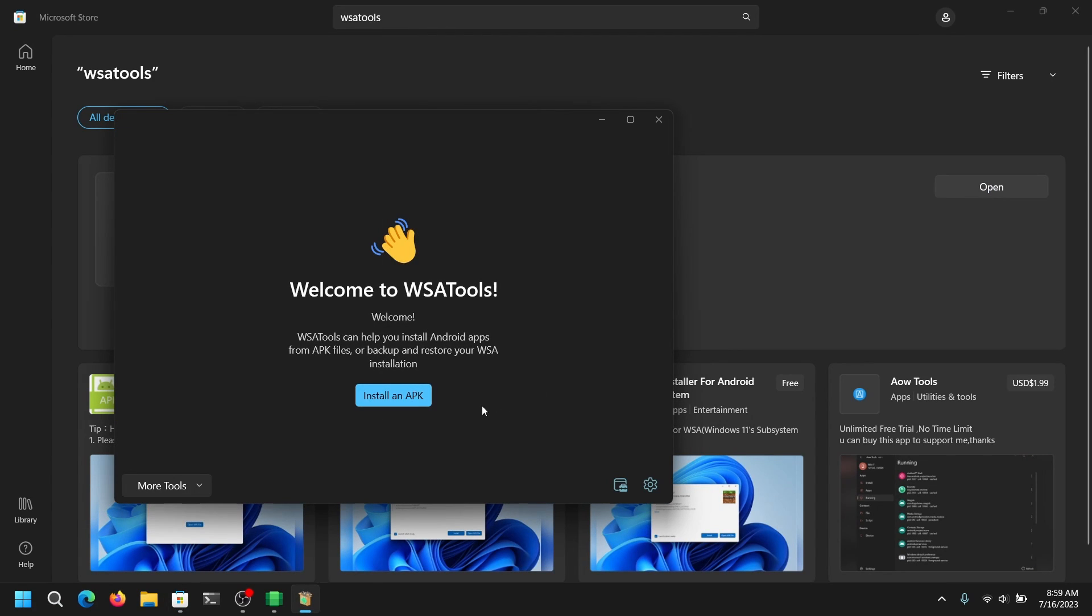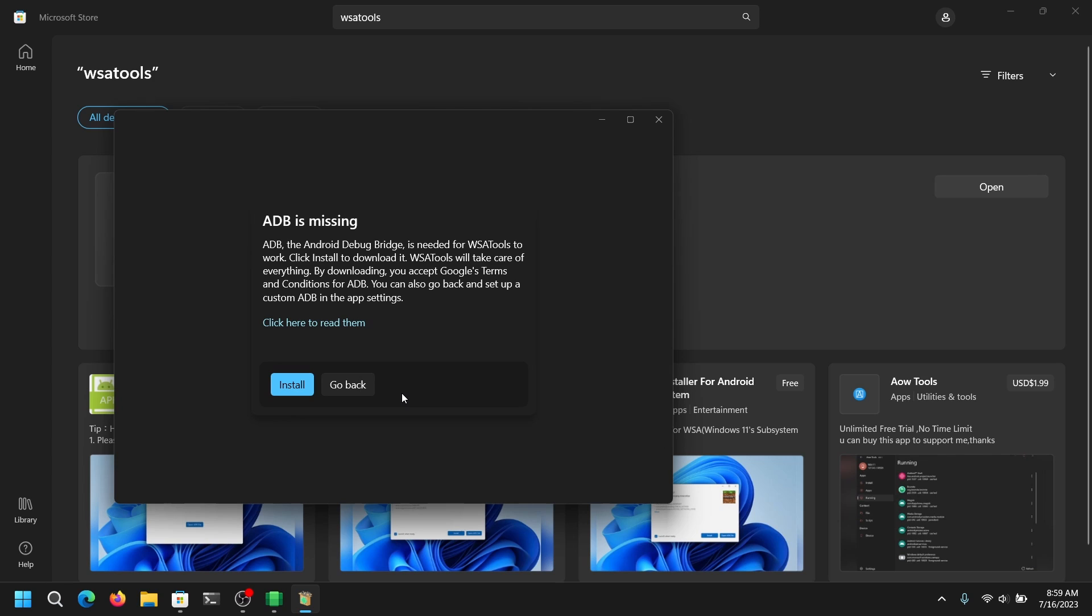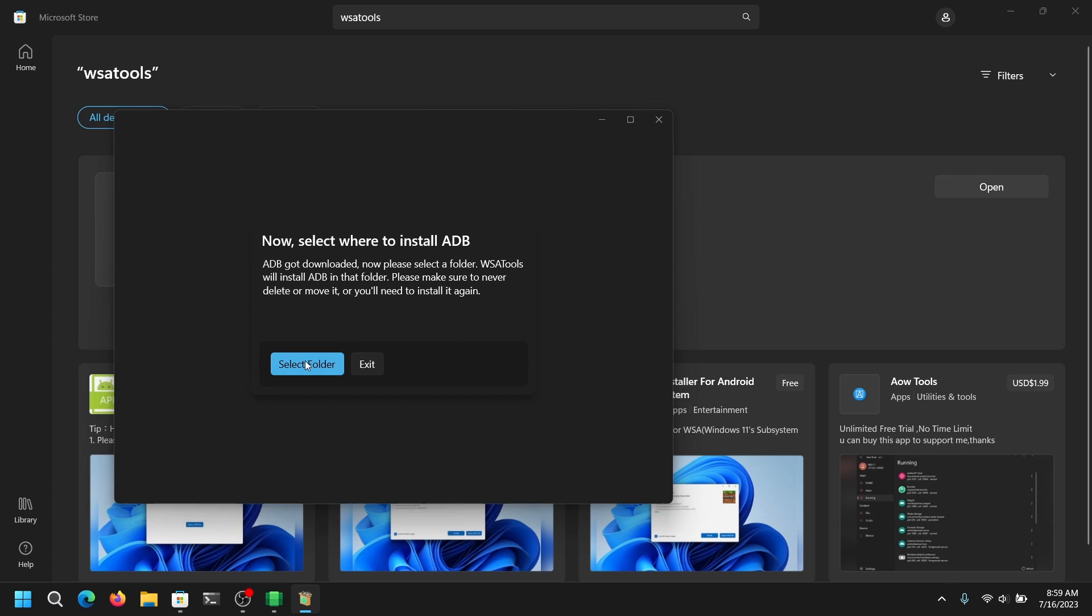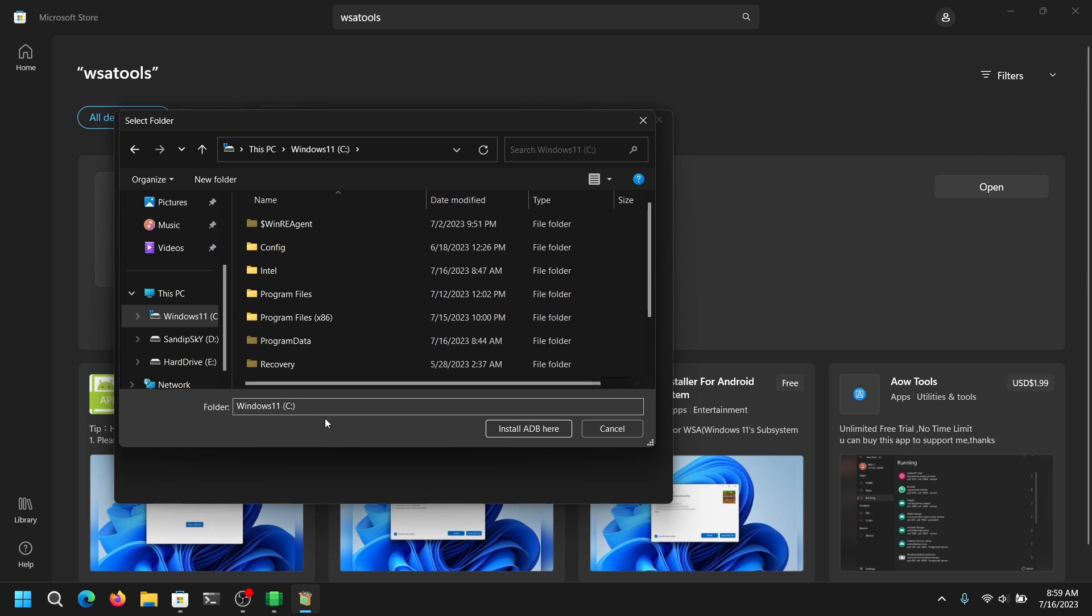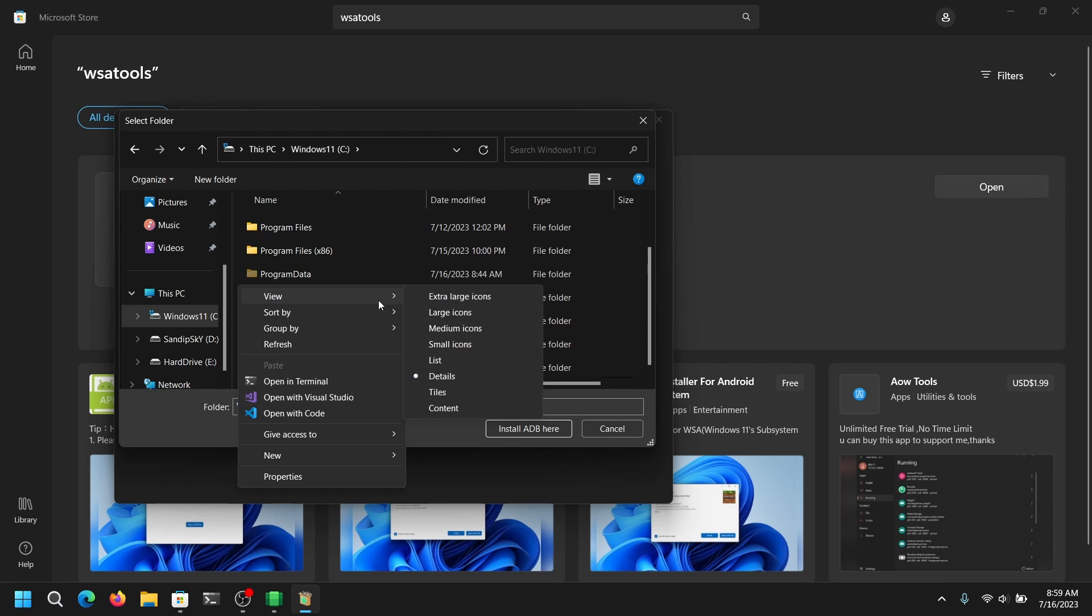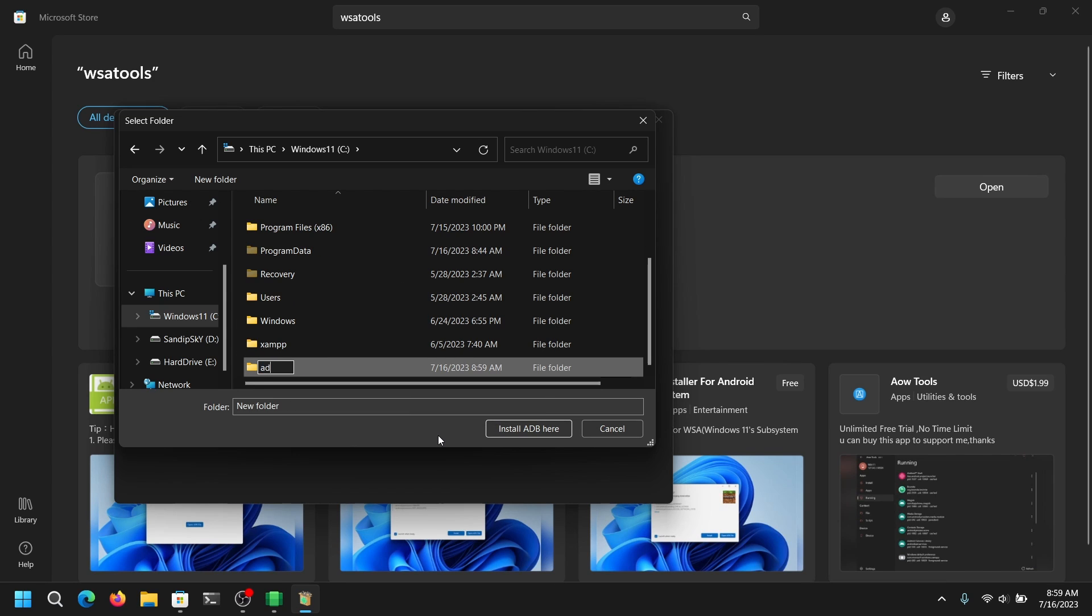Now click on install APK and first it will ask us to install ADB. Just click on install ADB and it will ask us to choose where to install ADB. I am going to my local disk C and create a new folder named ADB and I am going to install ADB tools there. You can install anywhere you want.